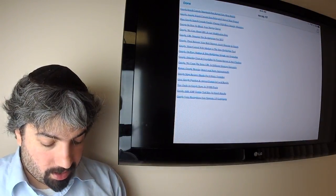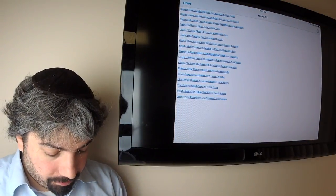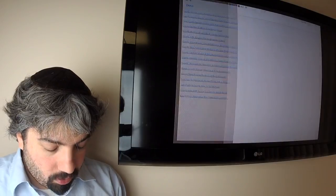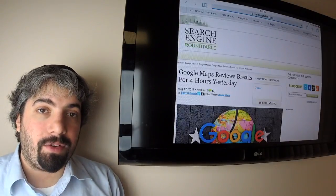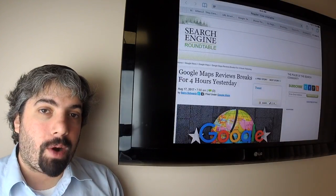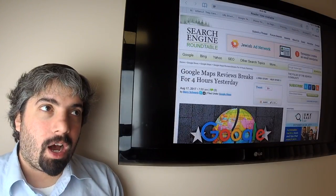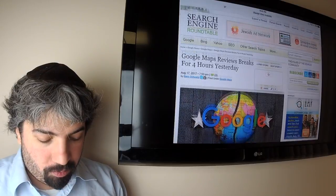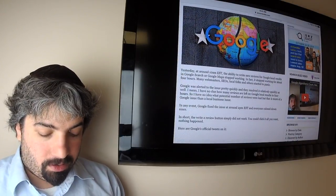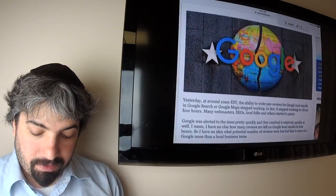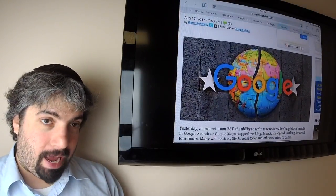Google Maps reviews, the ability to write reviews, went offline for four hours on Wednesday. It made I guess a bunch of local SEOs and a bunch of people who spam reviews go nuts.